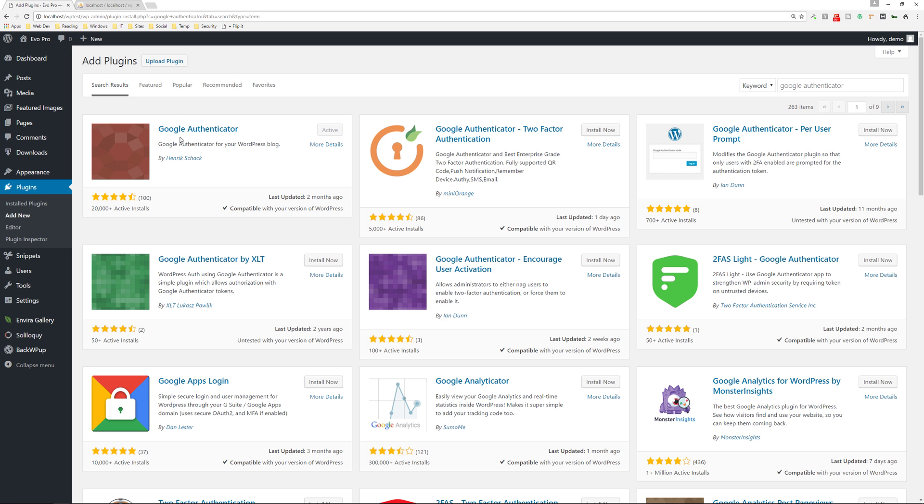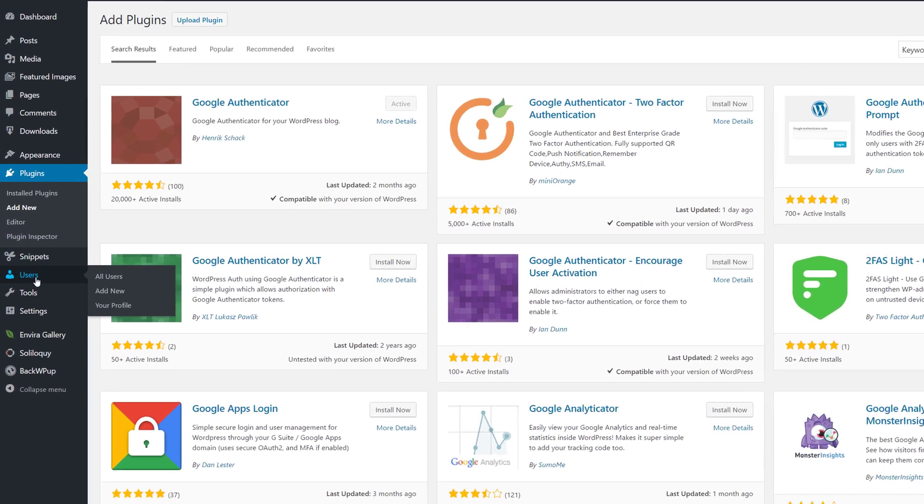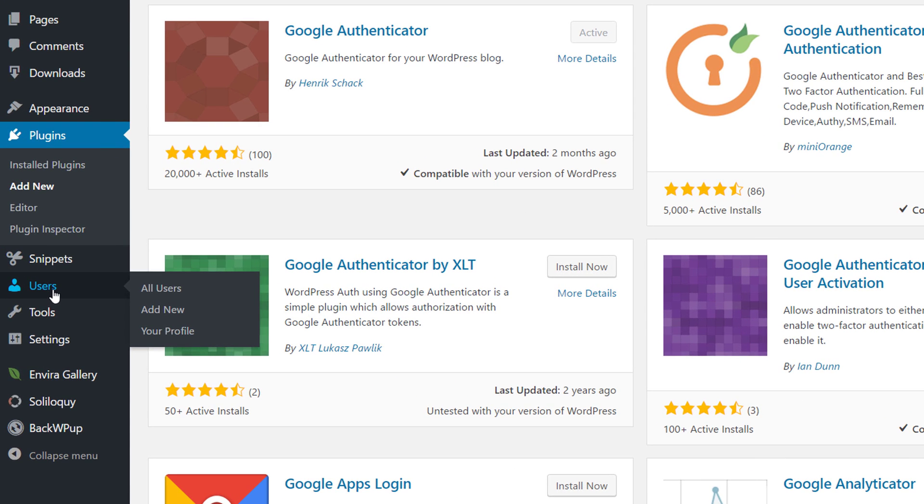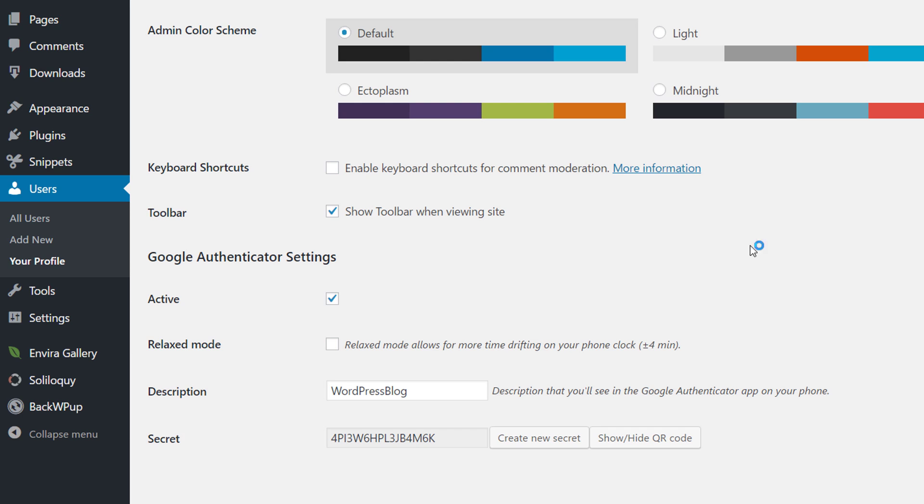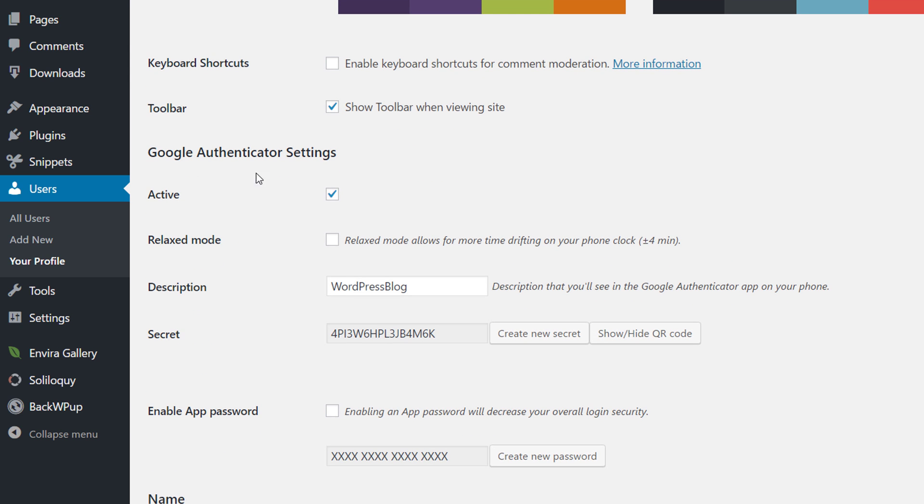All right, so now once you set this up, you're going to go into your users, go into your profile, and then you're going to see a new section over here for the Google Authenticator settings. You'll want to set it to active. If you want to set it to relaxed mode, this will make sure that it's now the 30 seconds that you need in order to access, to input the code.